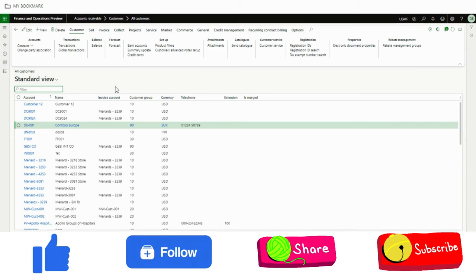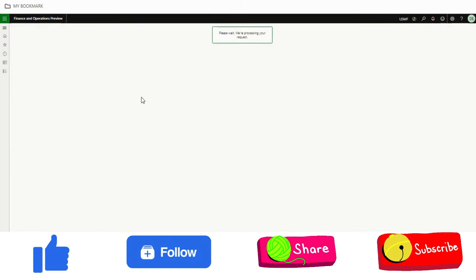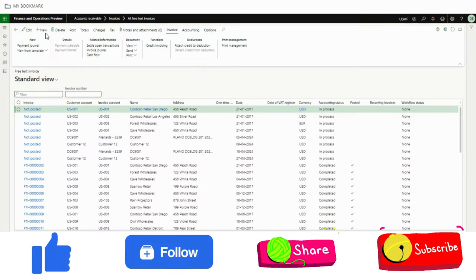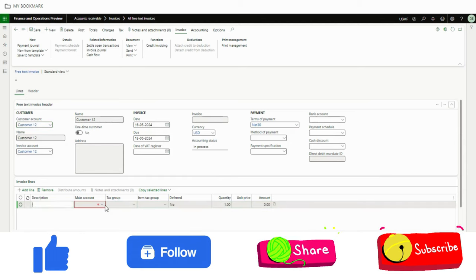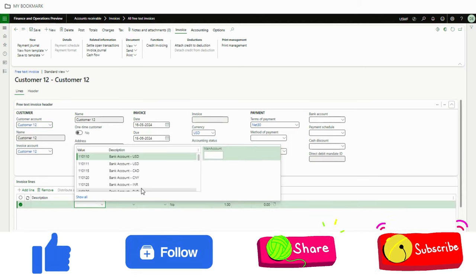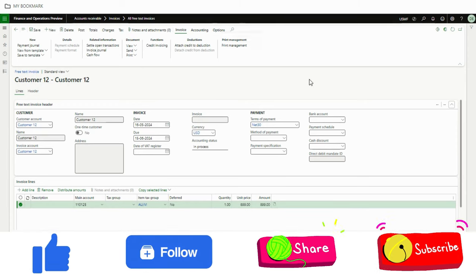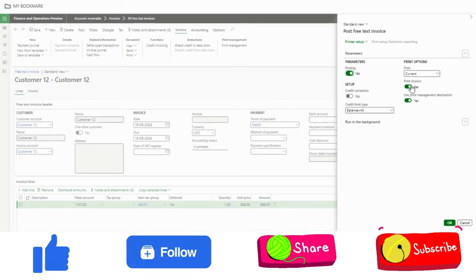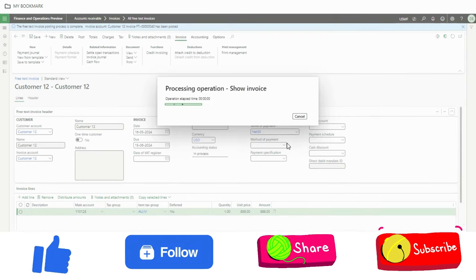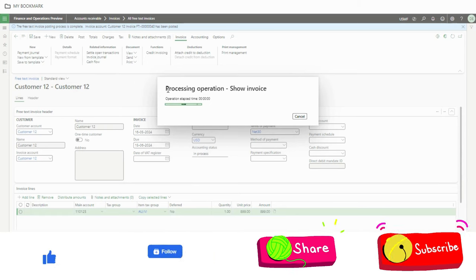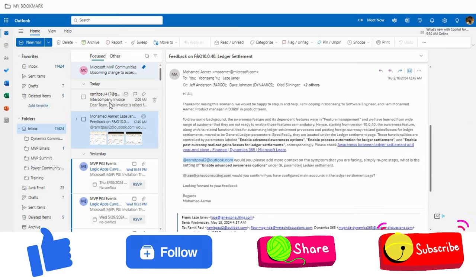We have also defined different invoice formats which you can leverage. So let's go to the free text invoice. I will create three invoices in this demo to showcase how this works. Customer 12 is in group 10, so I'll select an account, click Post, then print invoice using print management destination, and click OK.